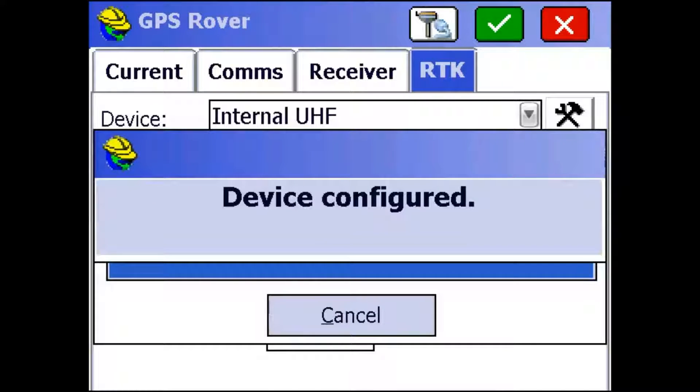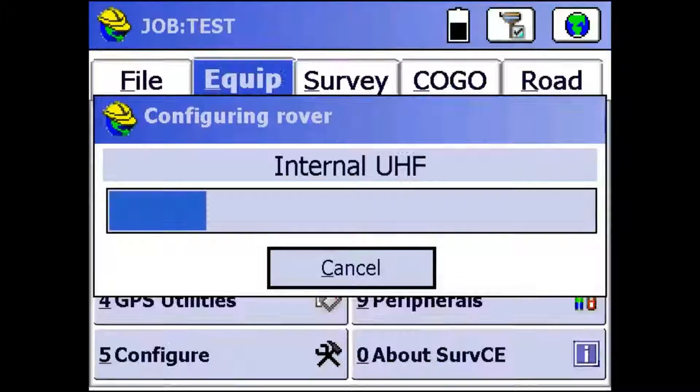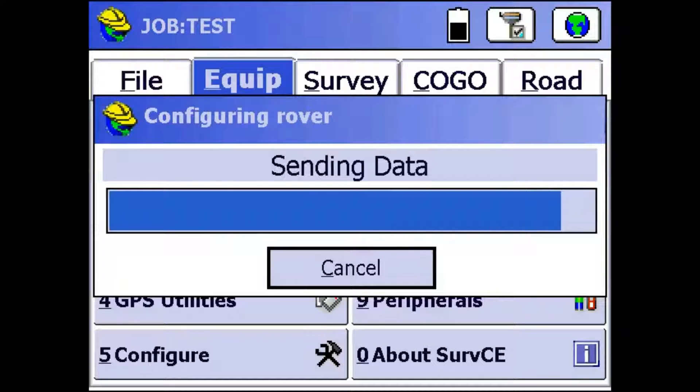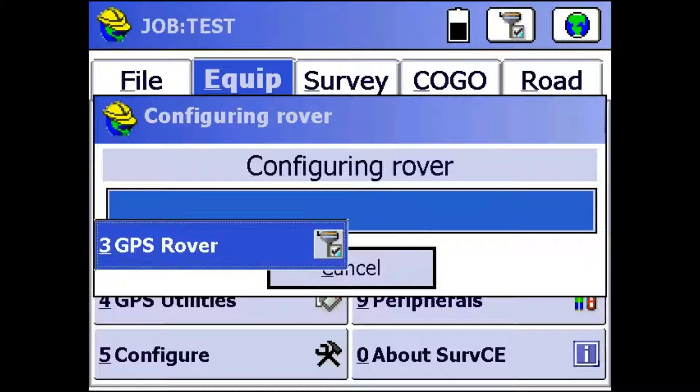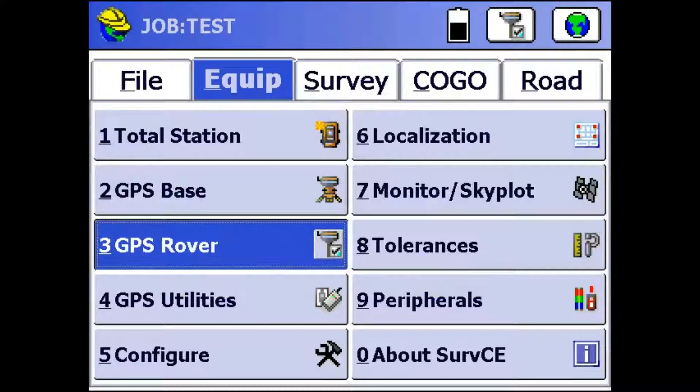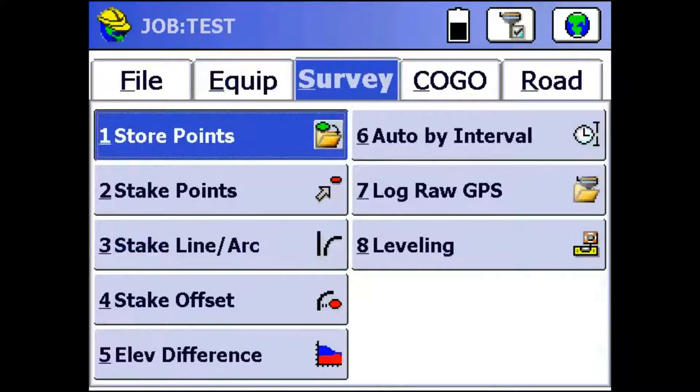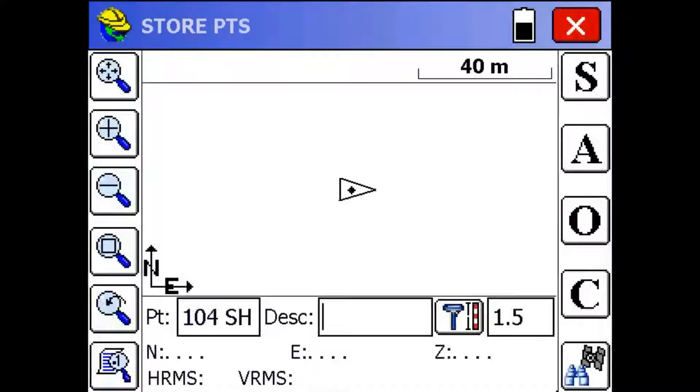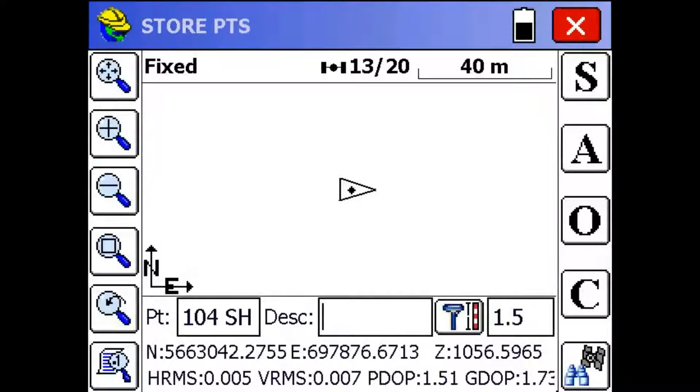And then once that's done, I'm going to click this green check mark again to set up the rover. Alright, now that the rover is set up, we can go to the survey tab and store point to check on the status of the receiver. As you can see, we're already fixed and the residuals are 5mm horizontal and 7mm vertical.